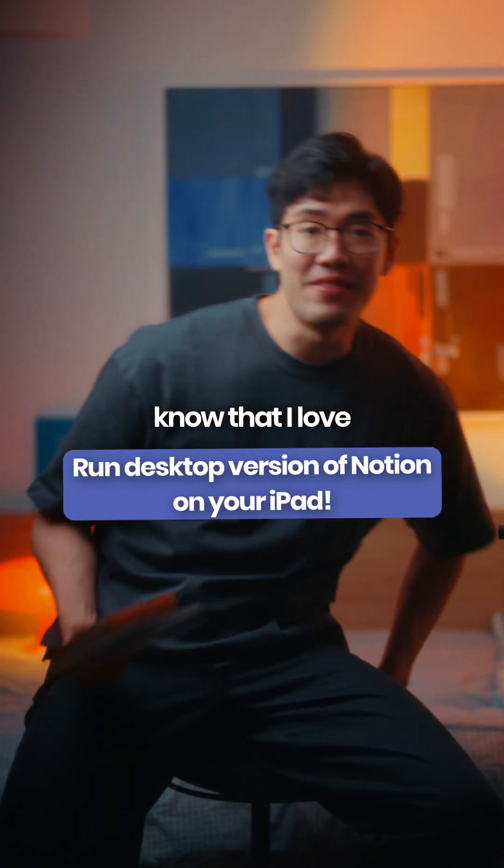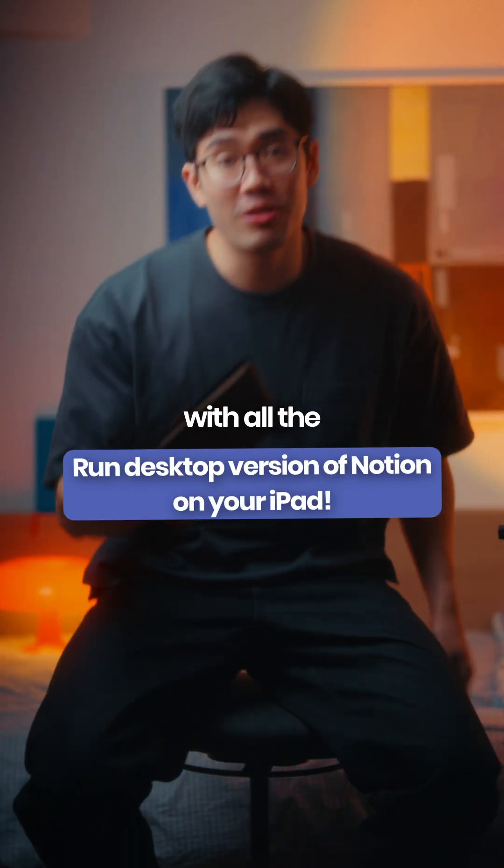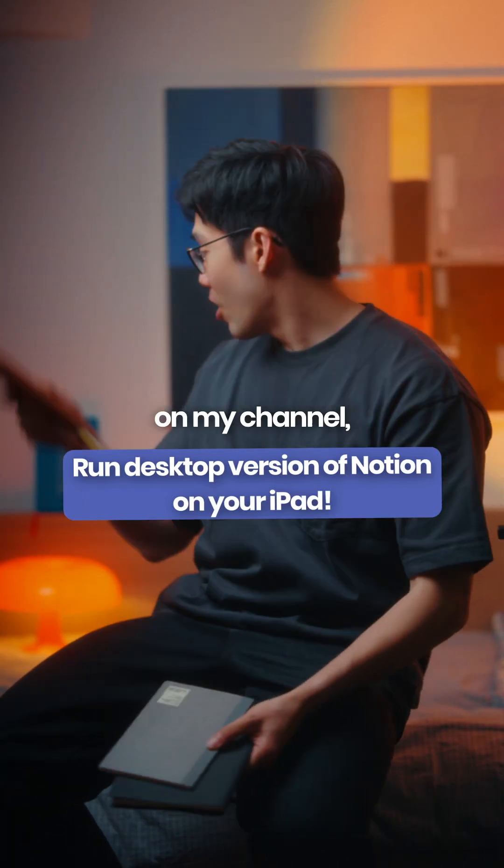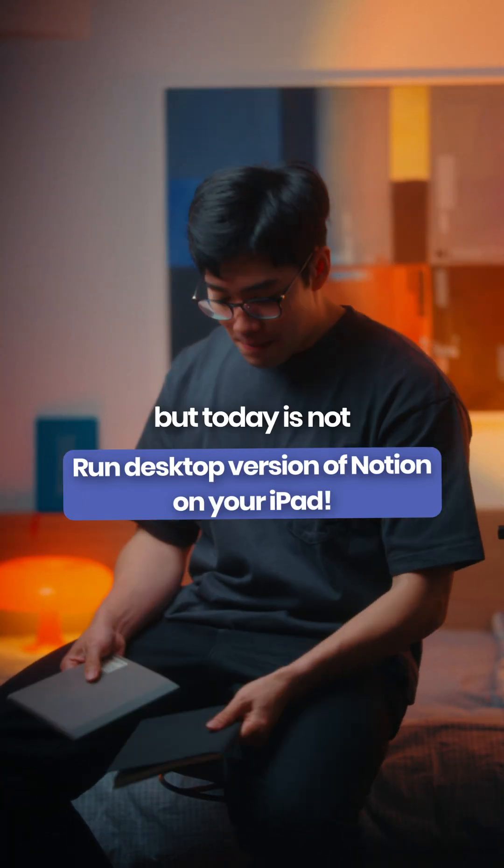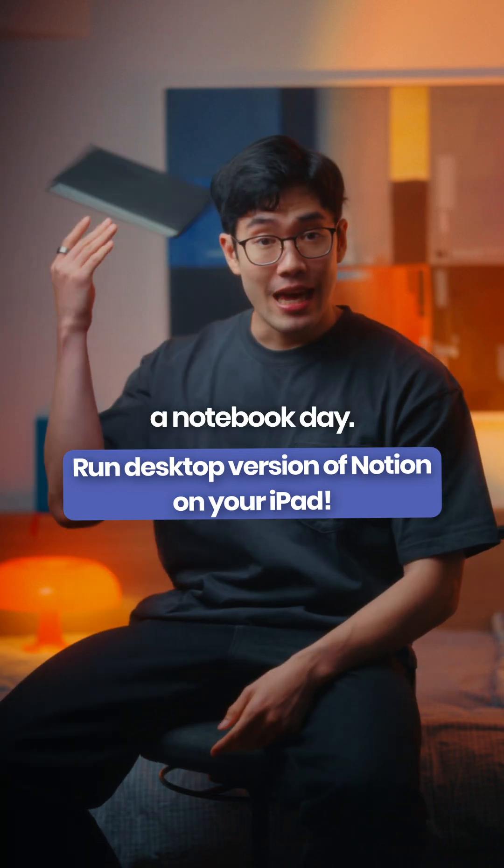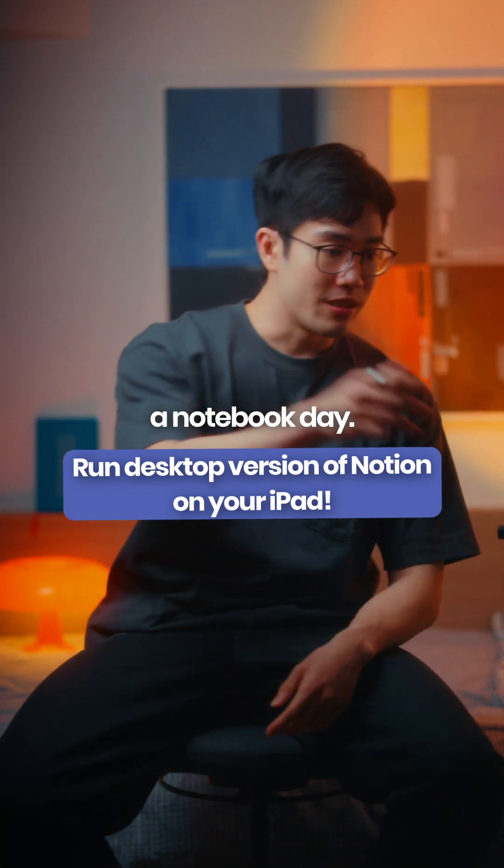By now you know that I love analog things with all the different notebooks that keep appearing on my channel, but today is not a notebook day. Today is a digital day.